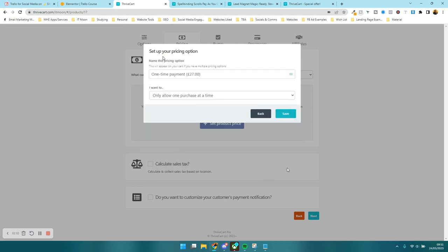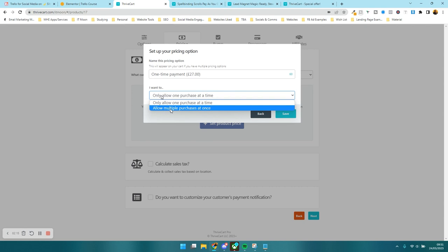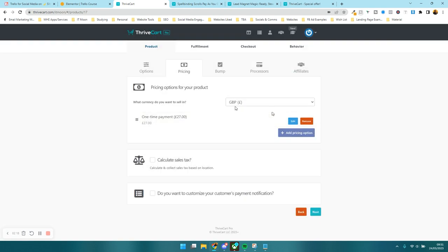On here it's asking what the name of this pricing option is going to be. I'm going to put one-time payment, £27, and leave it at that. I want to only allow one purchase at a time because there's no point someone buying multiple versions of the course. And press save.